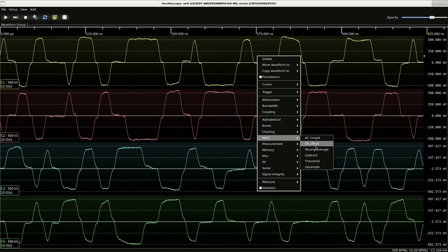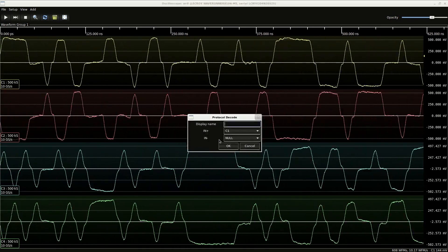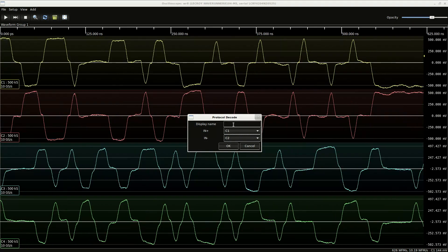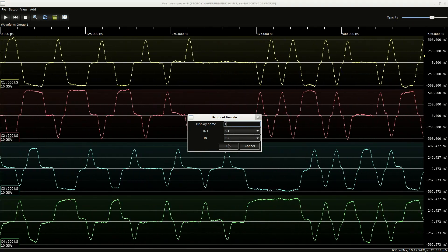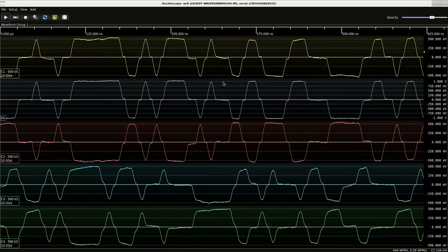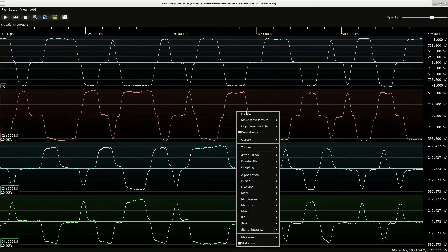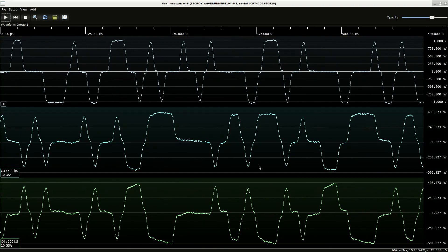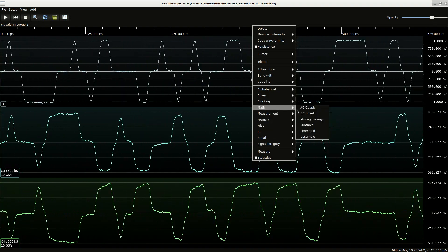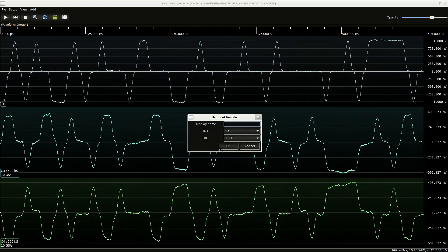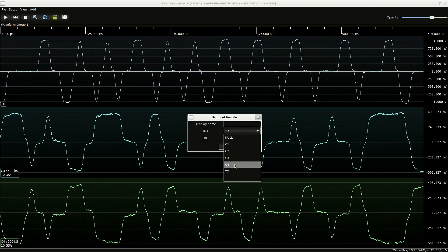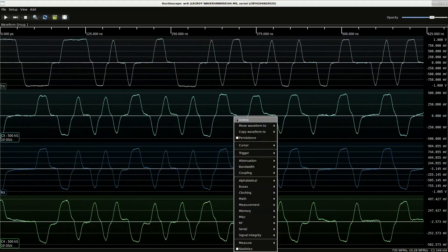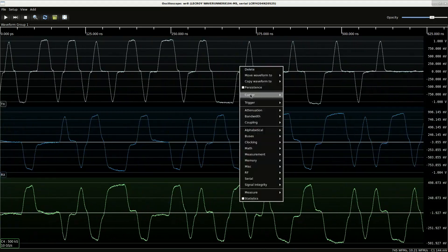We're going to begin by subtracting the differential pairs. This is our transmit side and we don't need that anymore. And that's our received side.